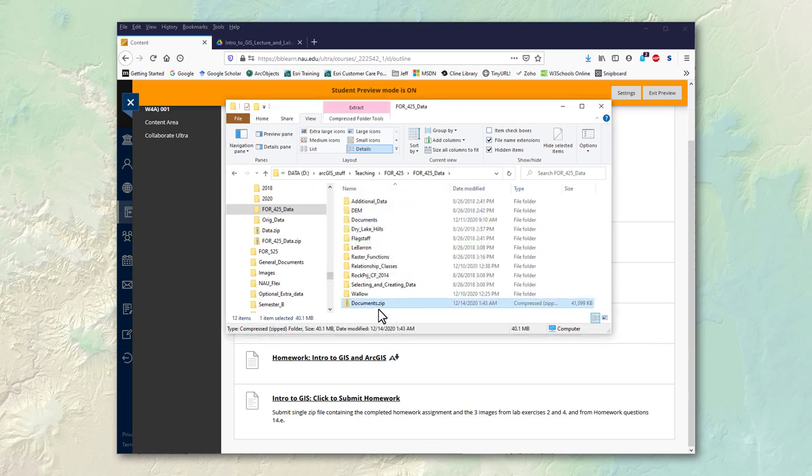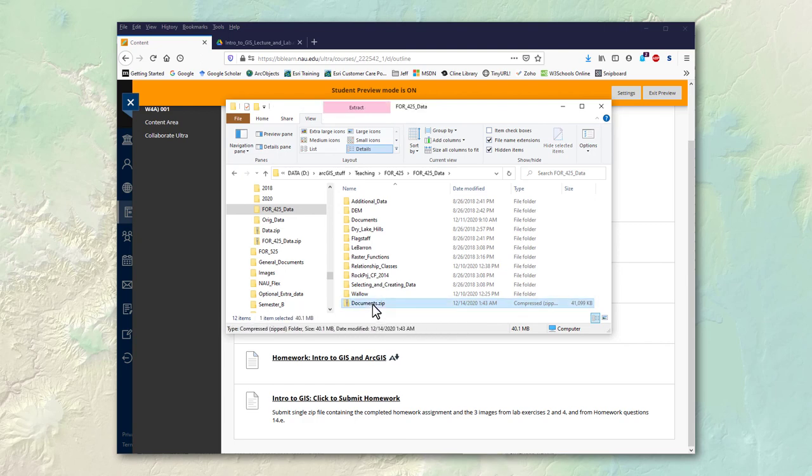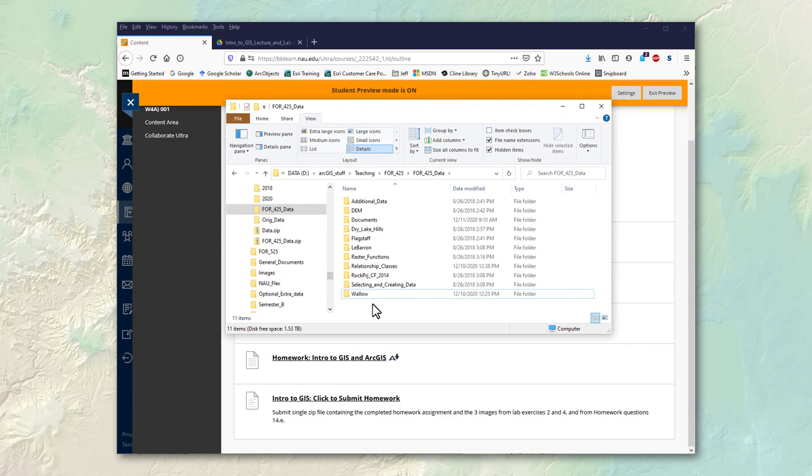All right so now we have this zip file and this is the thing you will turn in. So I just want you to know how to do that and this is also explained in all the homework documents. There's appendices at the end of each homework document that'll illustrate these things. So this is a real important skill to know how to do.